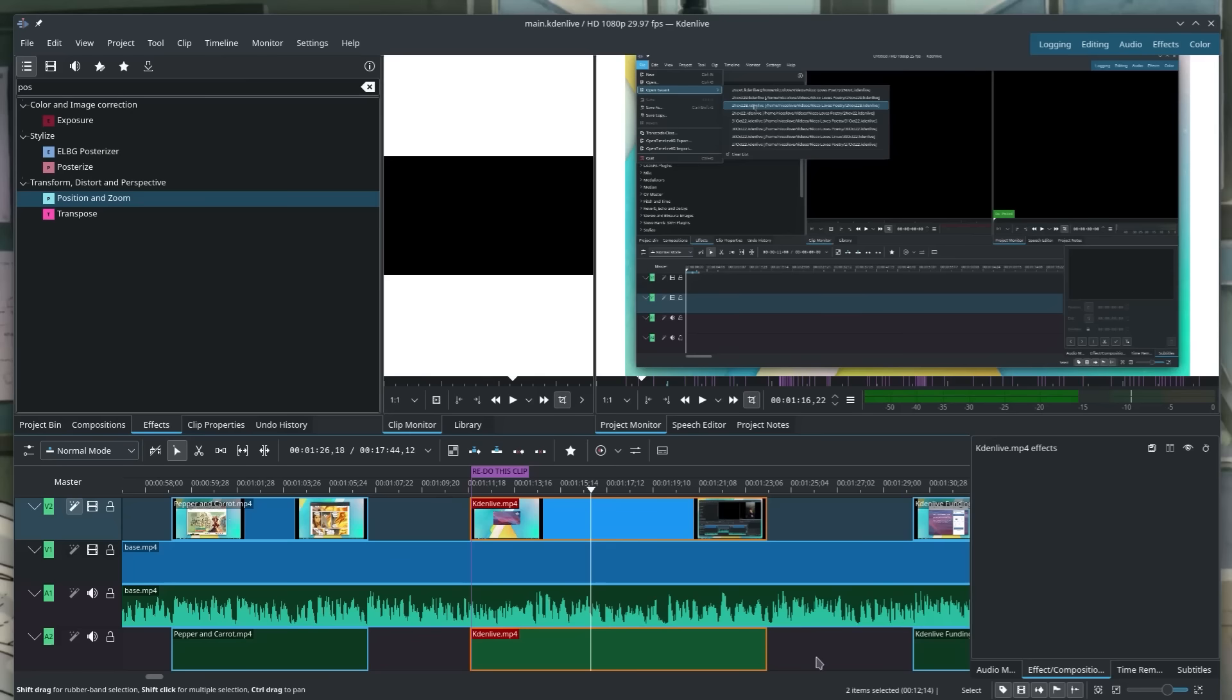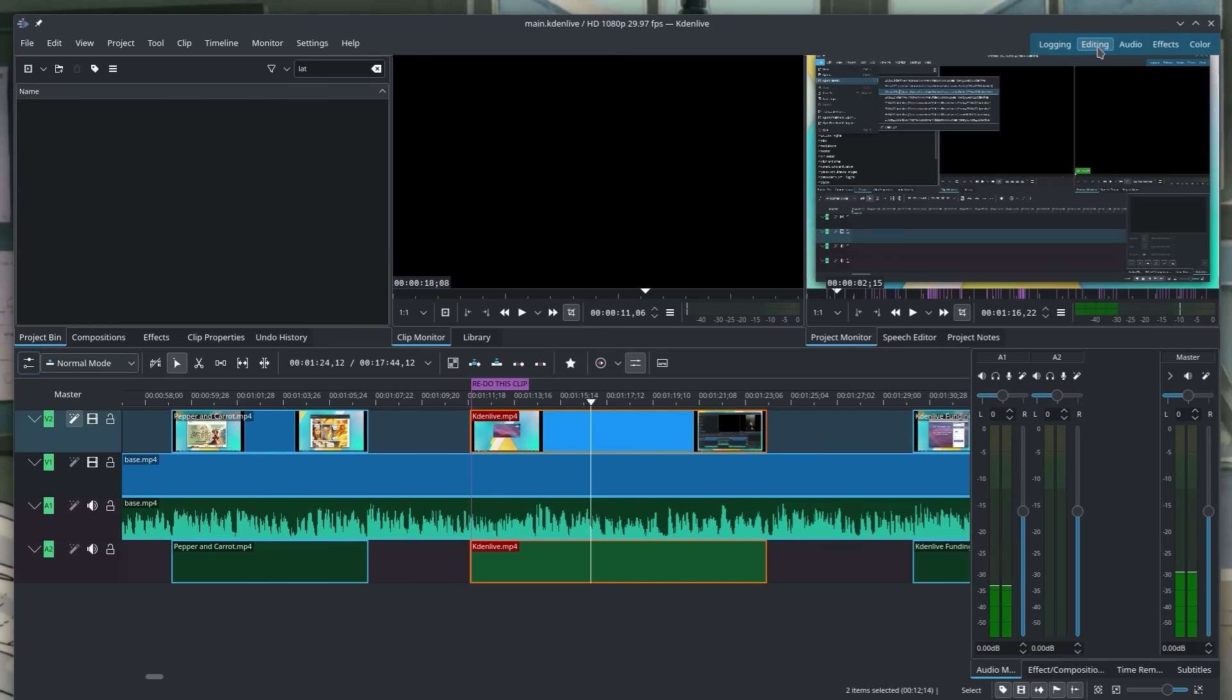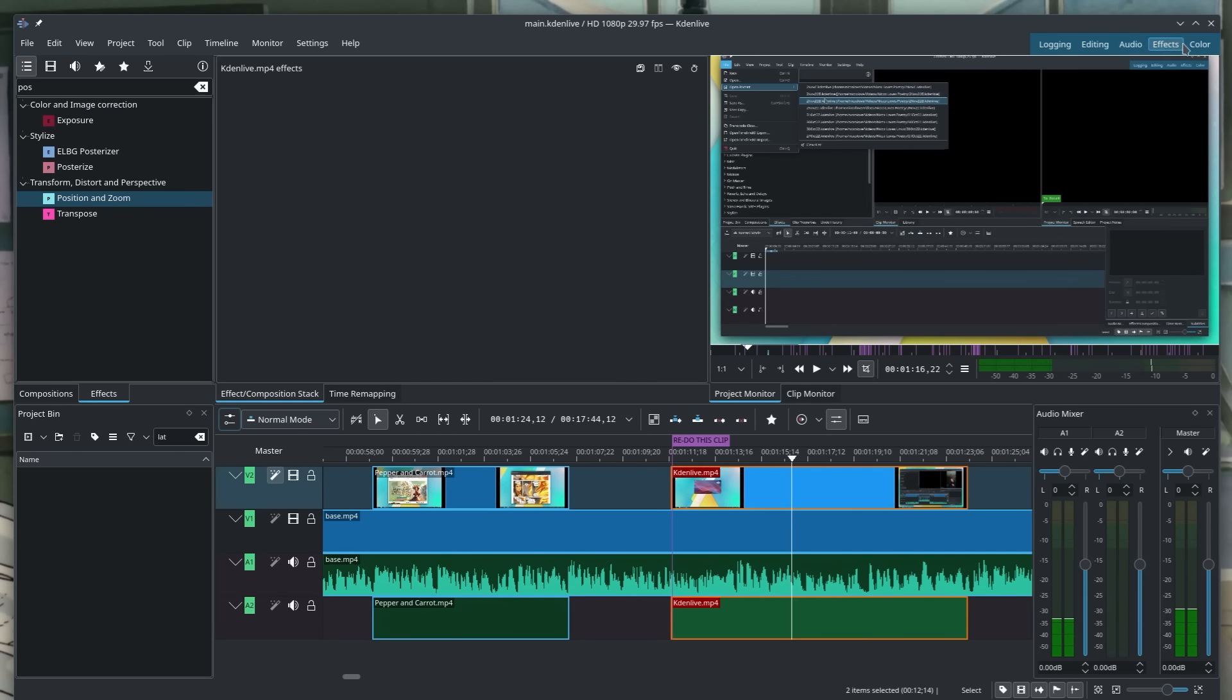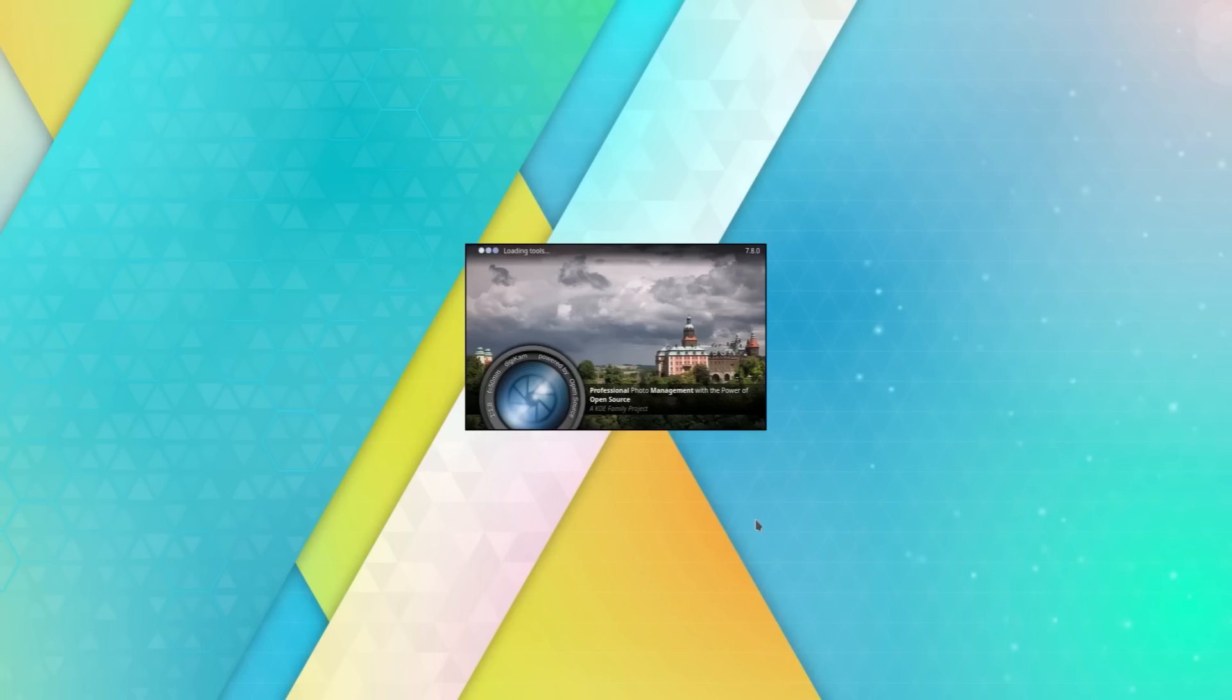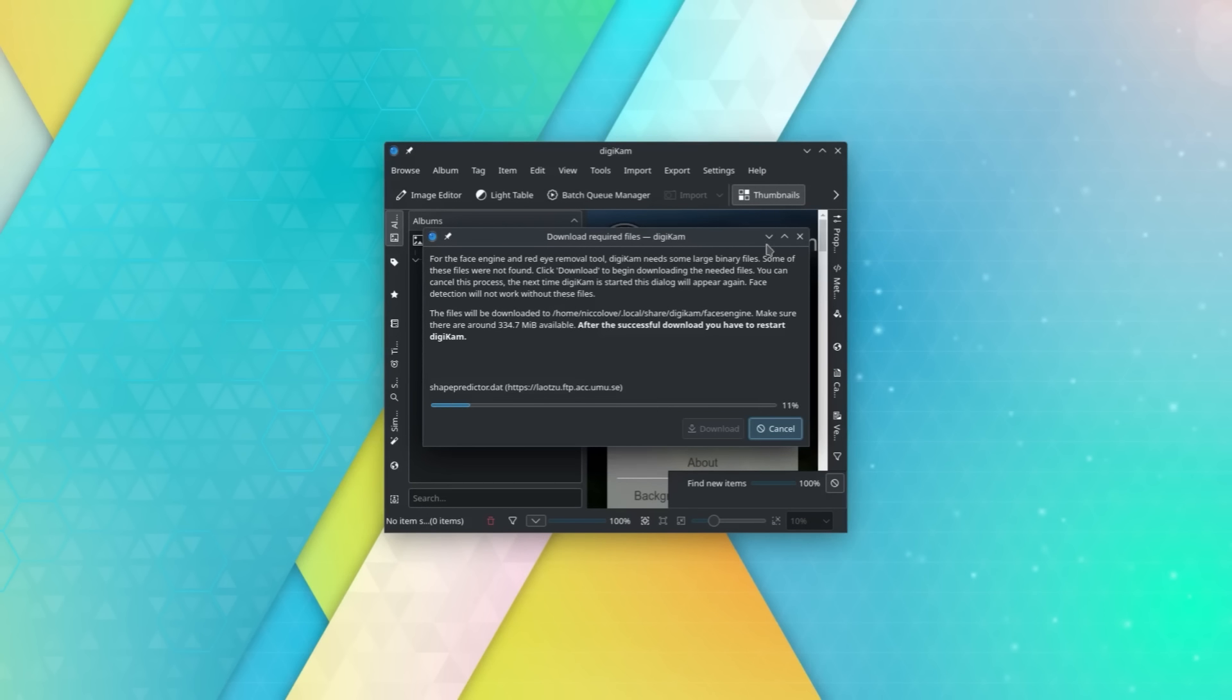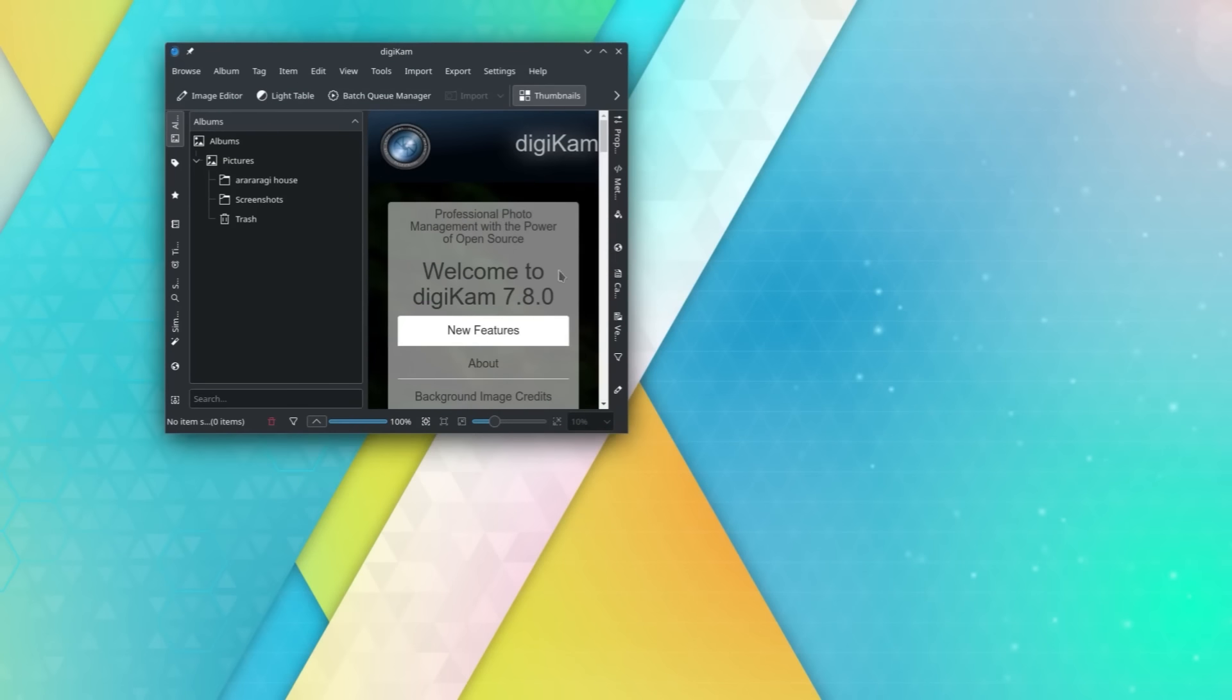Another example of these professional applications is Kdenlive. I actually use it quite frequently for some of the basic edits that I do on this channel. It by far is one of the most popular and widely used free and open source video editors that you could go and get. And of course, just like Krita, it's available on macOS, Windows, and Linux. And just to give another example, there's Digikam, which is an advanced photo management application that, like all the others, is cross-platform.